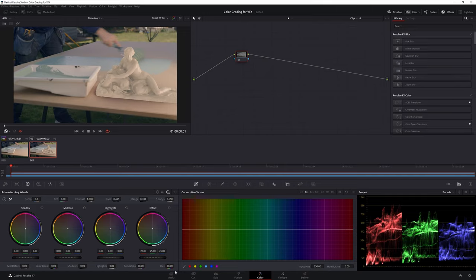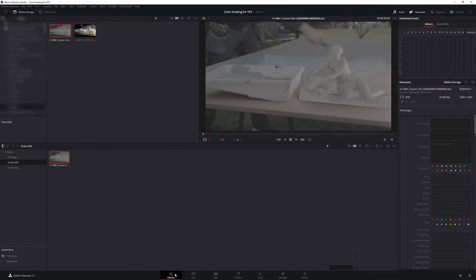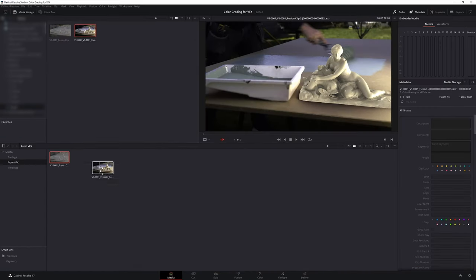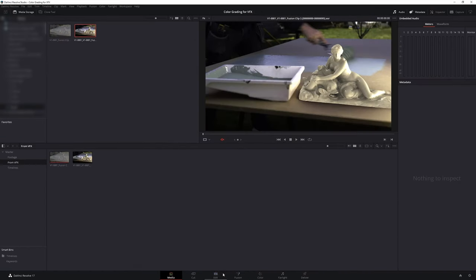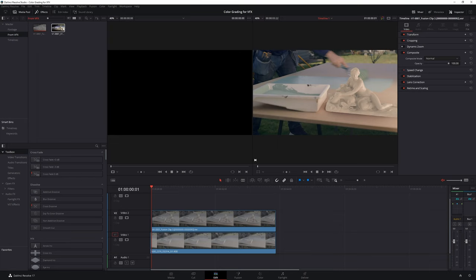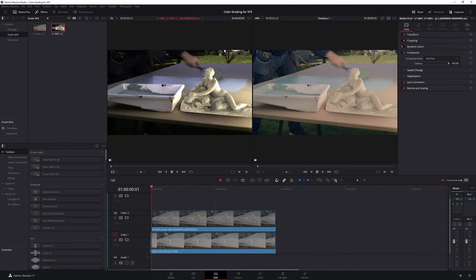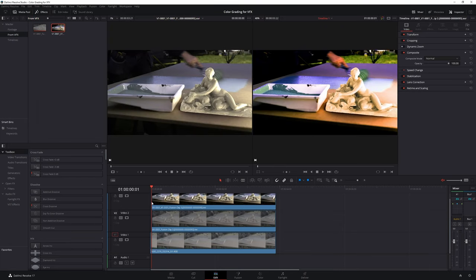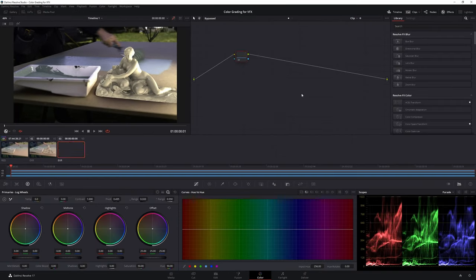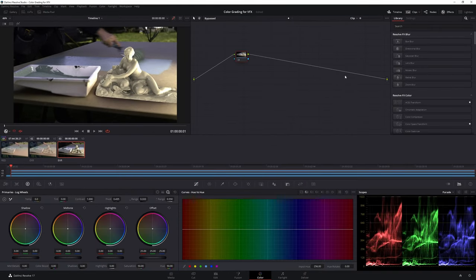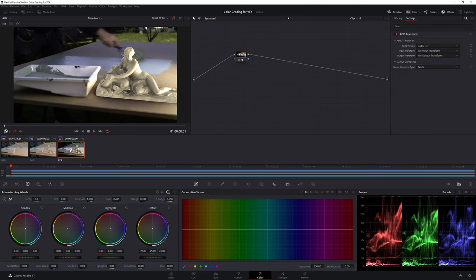But if it is in linear you will have to apply an input transform from linear back to your camera color space or working color space. If you're grading in a color managed project you can right click on the clip and set up the input color space easily. If not you can use a CST or LUT or ACES transform to do the same thing.